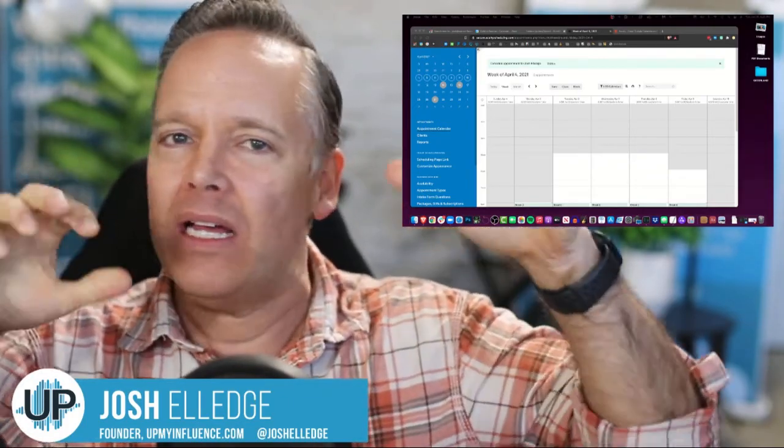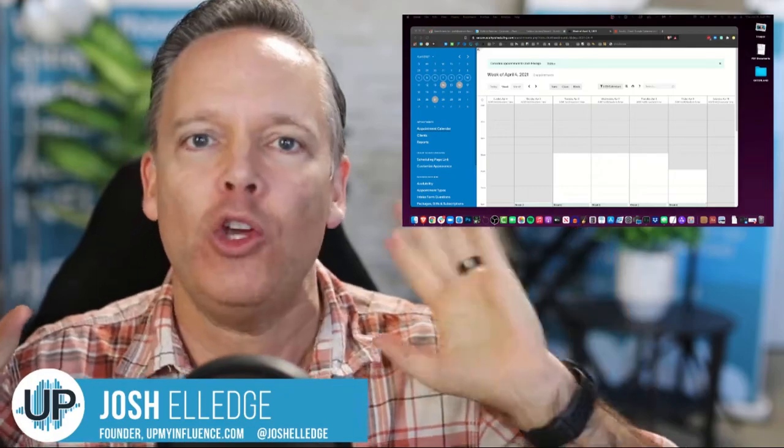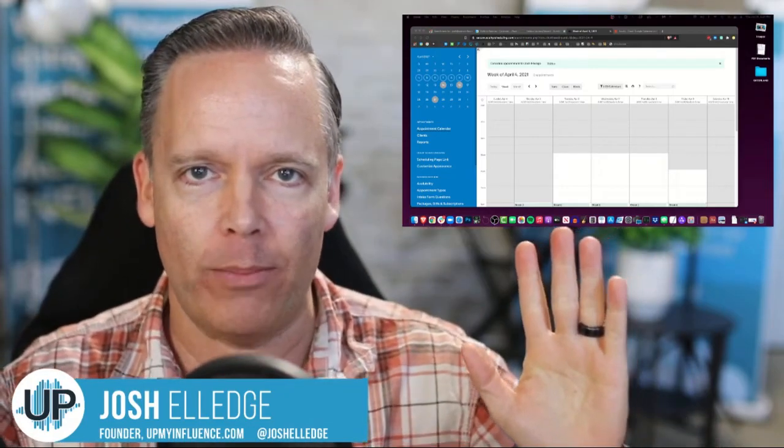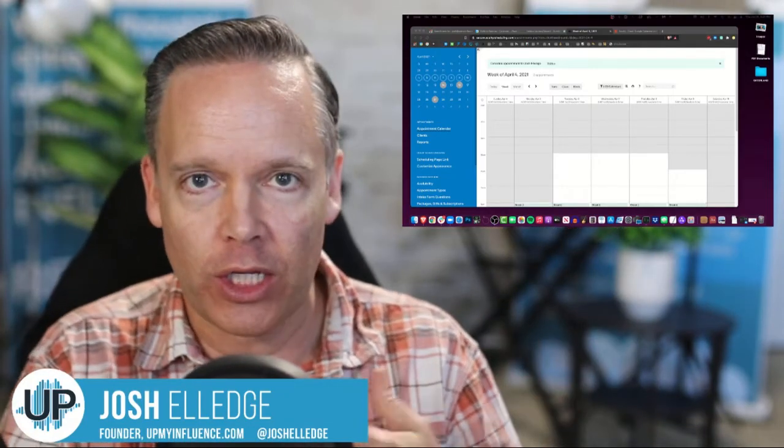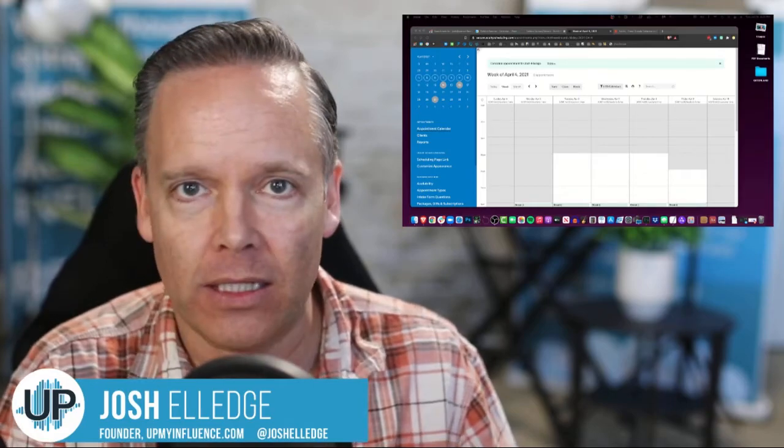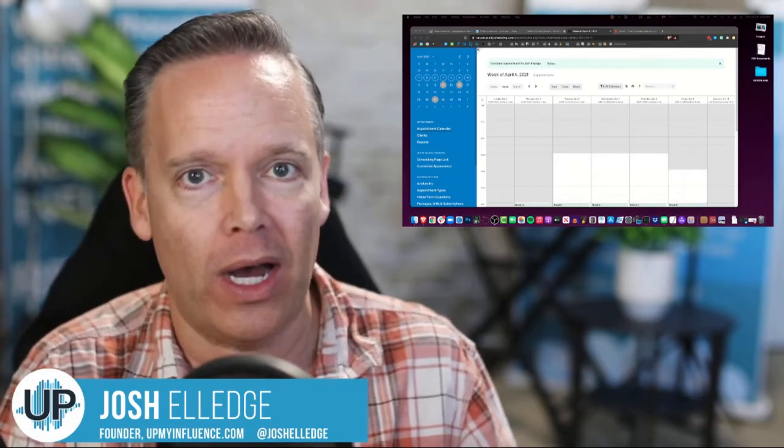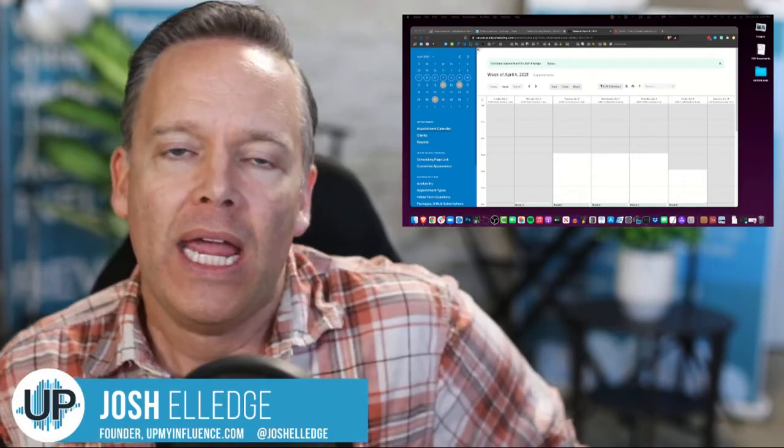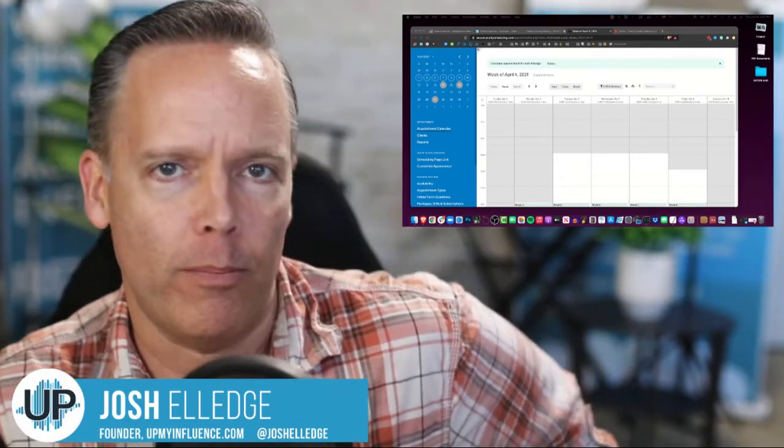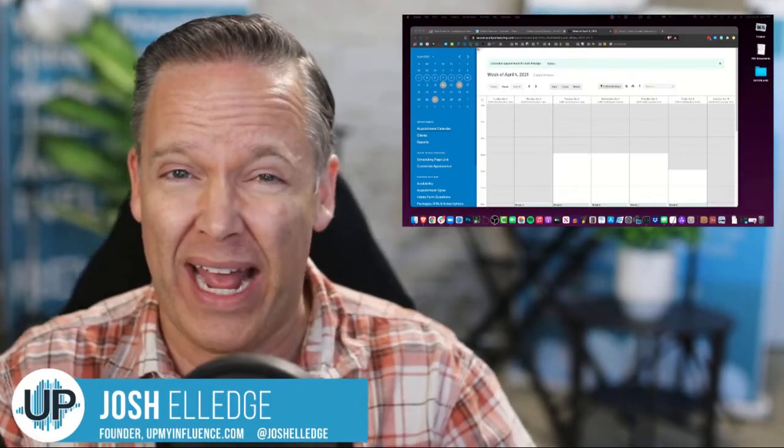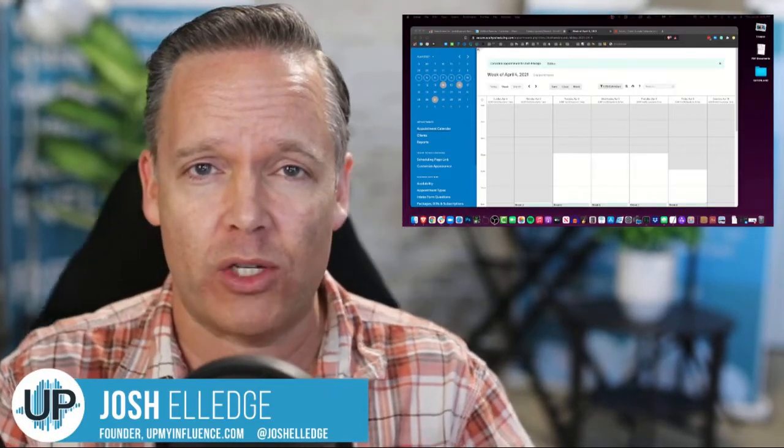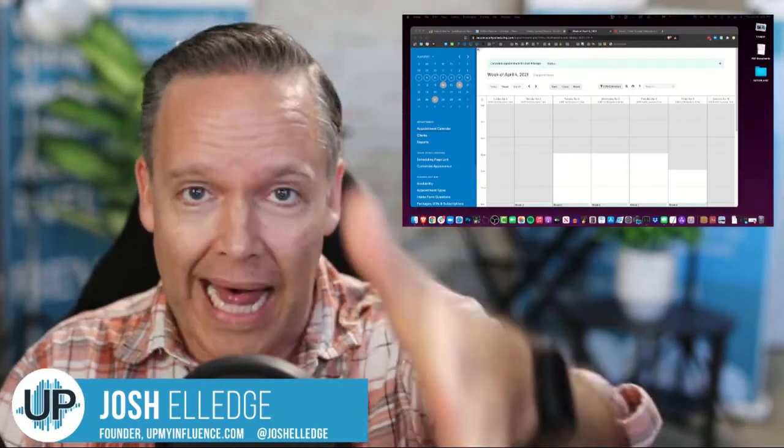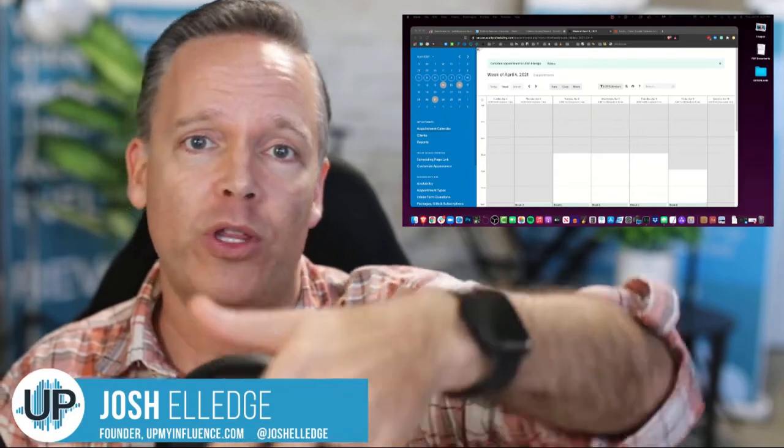So assuming you have some sort of a calendaring program, right? You're using Acuity, Calendly, Schedule Once, whatever your thing is. Here's a problem. Most of them, I don't know of any of them that do this.